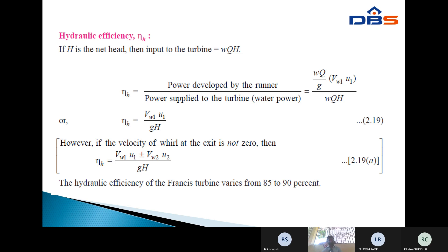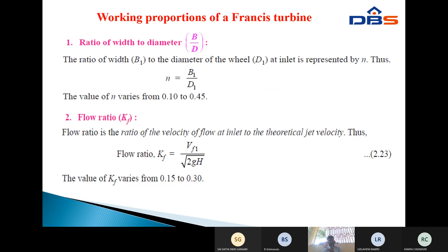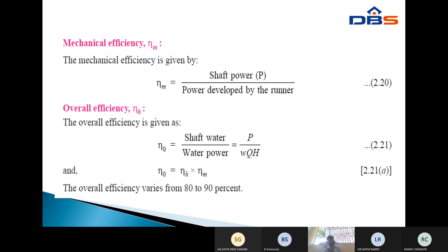Hydraulic efficiency: if HE is the net head, then input to the turbine is W·Q·HE. Hydraulic efficiency equals power developed by the runner divided by power supplied to the runner; therefore, hydraulic efficiency equals Vw1·U1 / (g·HE). Mechanical efficiency equals shaft power divided by runner power. Overall efficiency equals shaft power divided by water power, equal to P / (W·Q·HE). Overall efficiency equals hydraulic efficiency multiplied by mechanical efficiency. The overall efficiency varies from 80 to 90 percent.